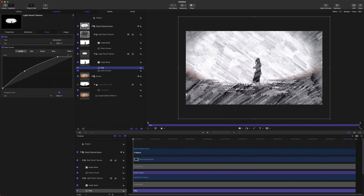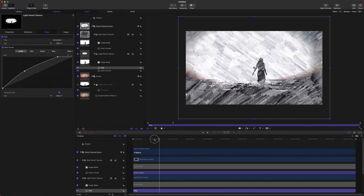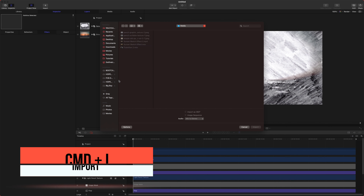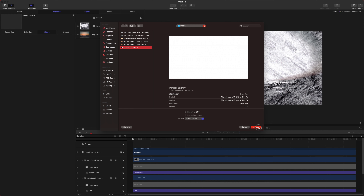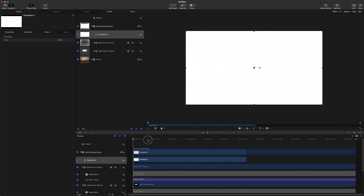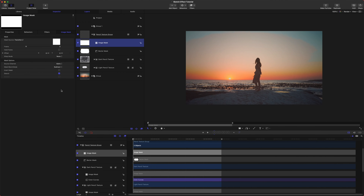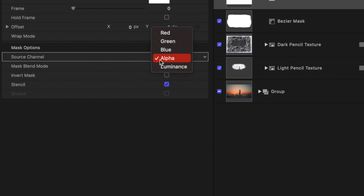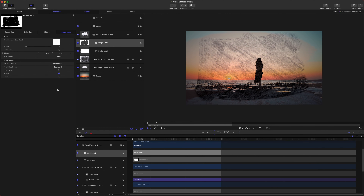I want this effect to draw onto our scene naturally and then slowly fade in. We're going to import a transition — I'll show you how to get around it if you don't have an alpha channel. Just go to the source channel and change it from Alpha to Luminance, and now a black and white version of your video will work great.